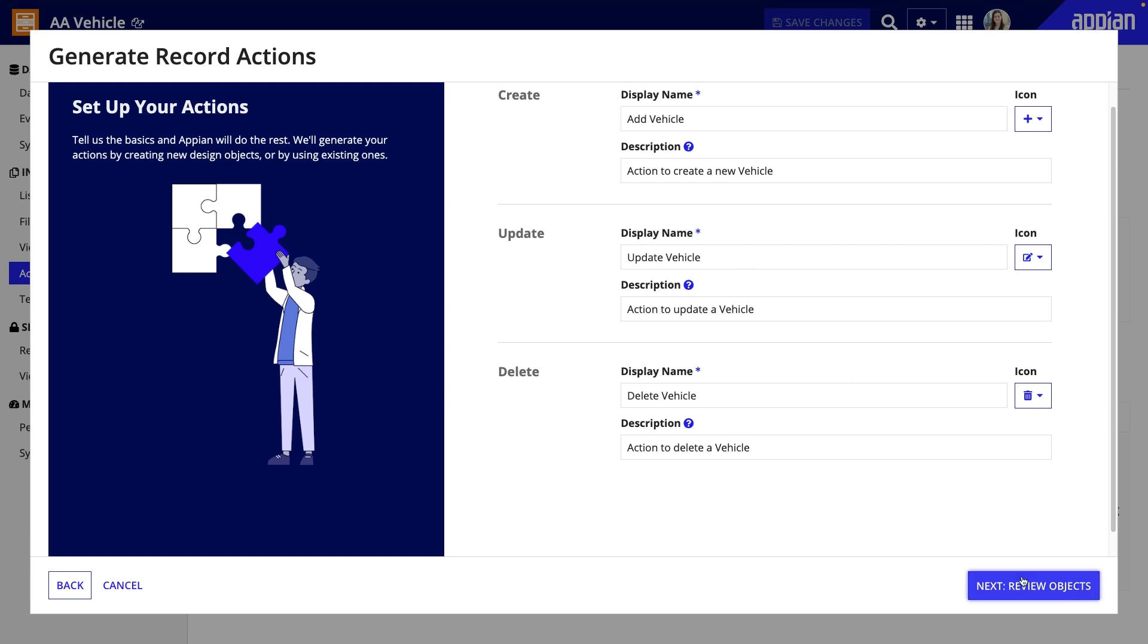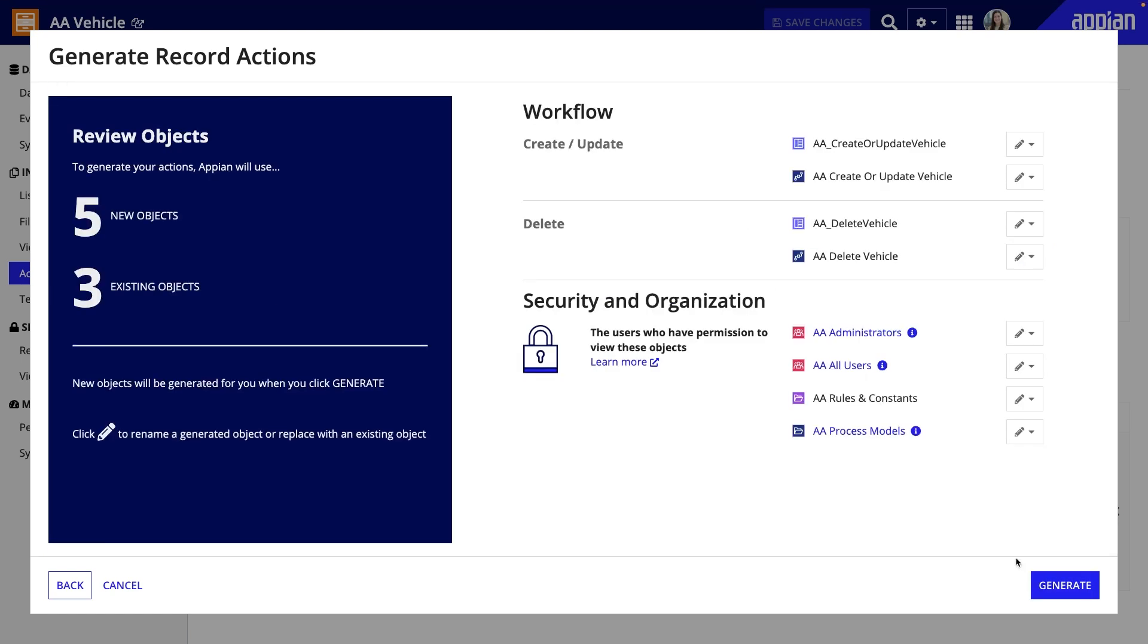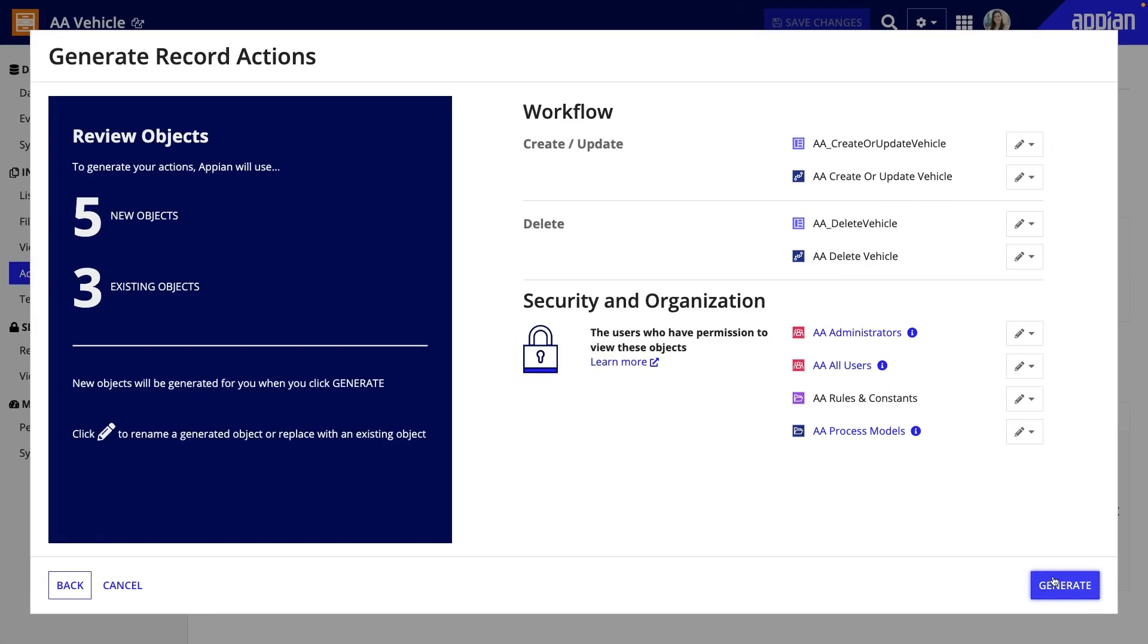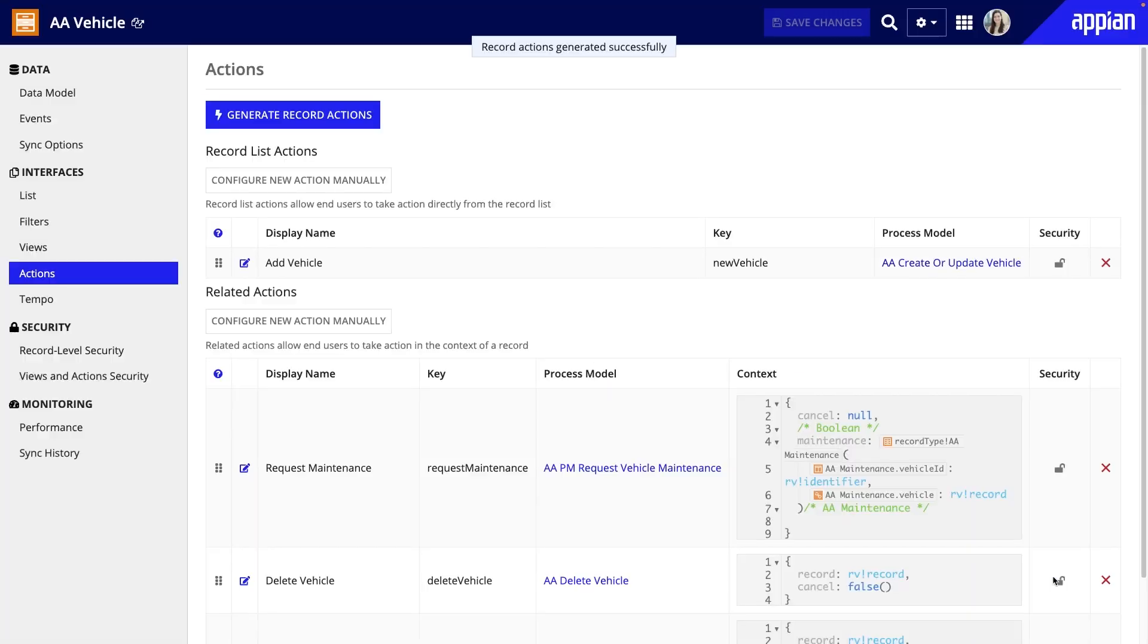Next, you can see which new objects will be created for the action and any existing objects that will be used. As you can see, to create an action, you need an interface for the start form that users will see when they click the action button, as well as the associated process model. Below, you can see the existing groups and folders that will also be used. I'll leave everything as is and click Generate, then save my changes.